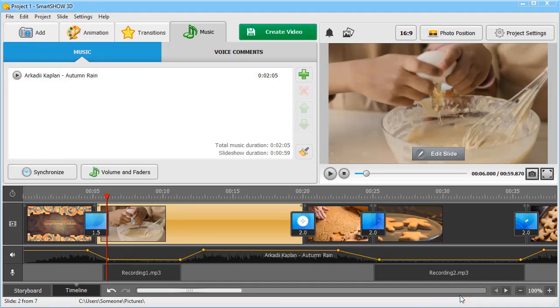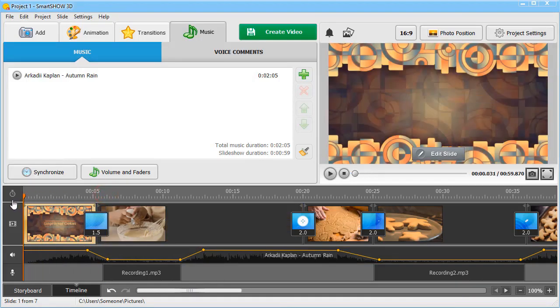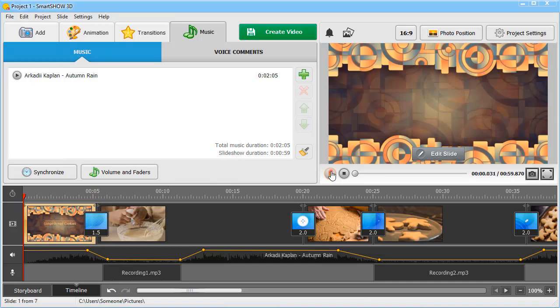Preview your slideshow from the beginning for a final check. Go back to the first slide and hit Play.